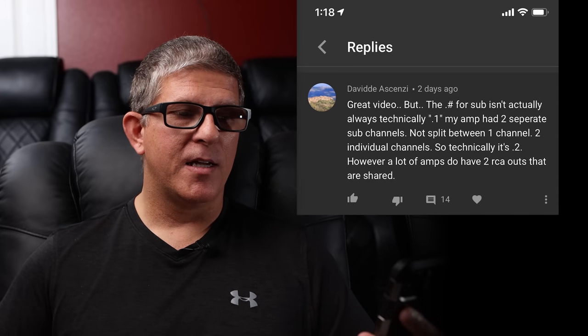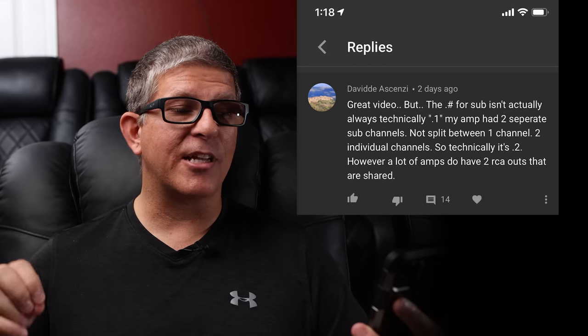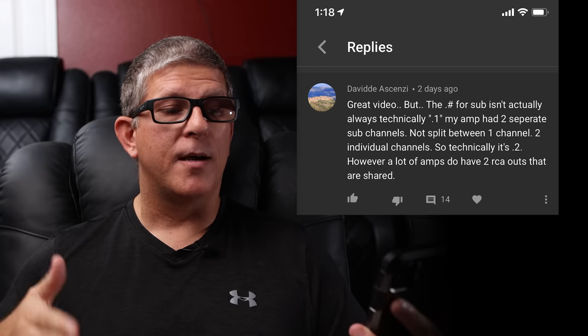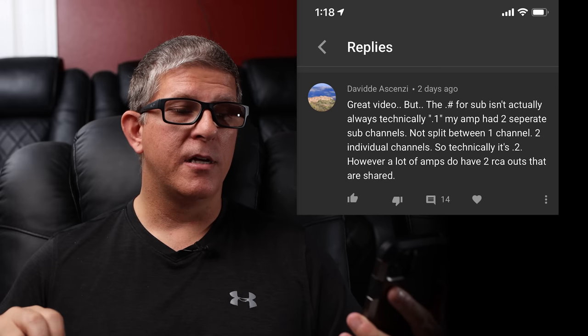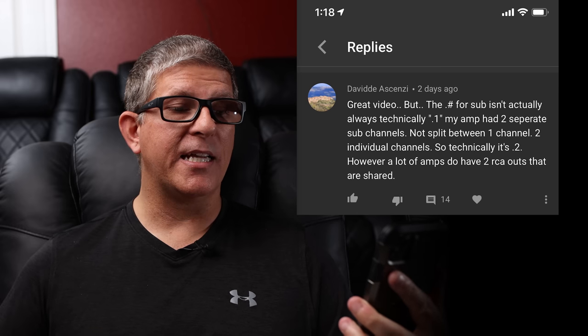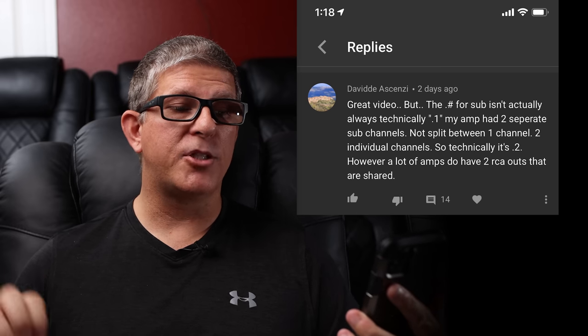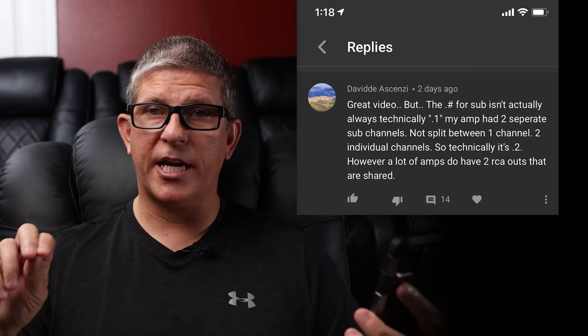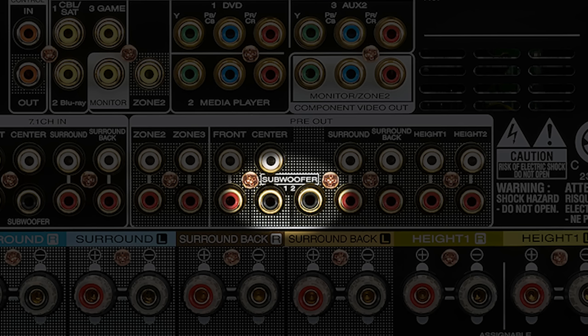One comment that caught my attention was from David. He says: great video, but the number for the sub isn't actually always technically 0.1. My amp has two separate sub channels — not split between one channel, but two individual channels. So technically it's 0.2. However, a lot of amps do have two RCA outs that are shared. What he's talking about is that on the back of his AVR, he has two subwoofer outputs that are independent of each other, so he can adjust the levels and distances for each one individually inside the AVR menu.